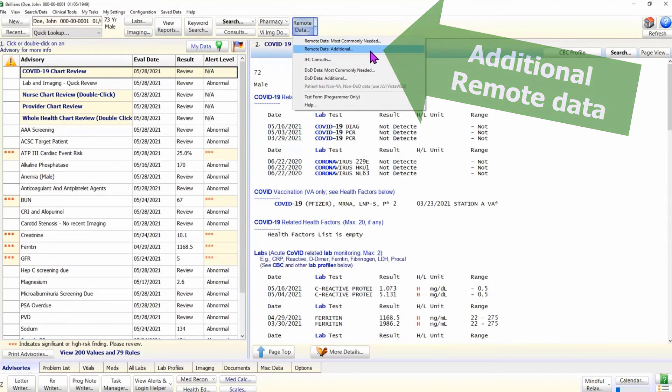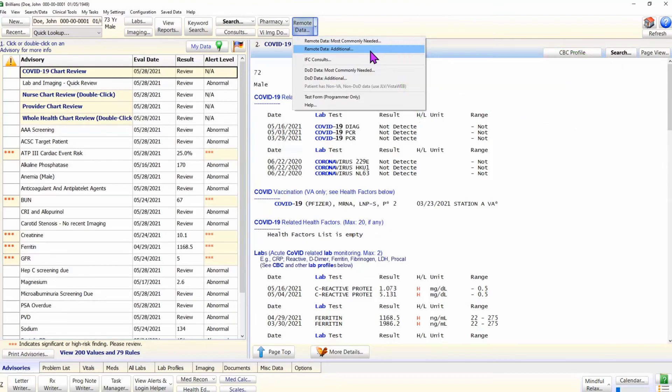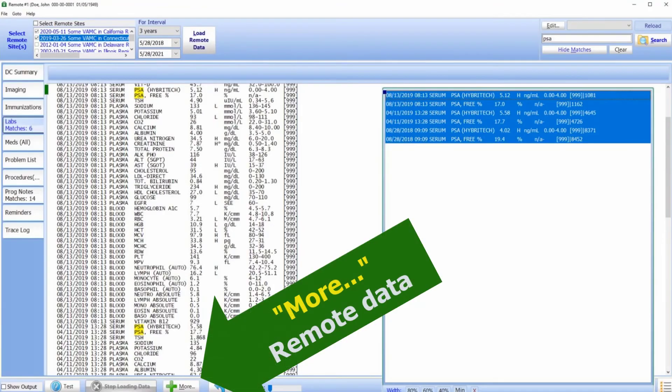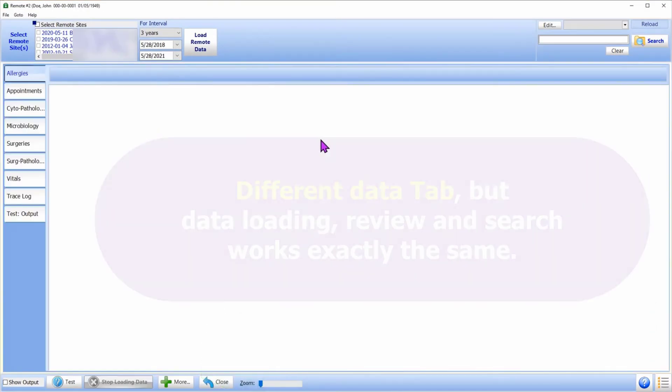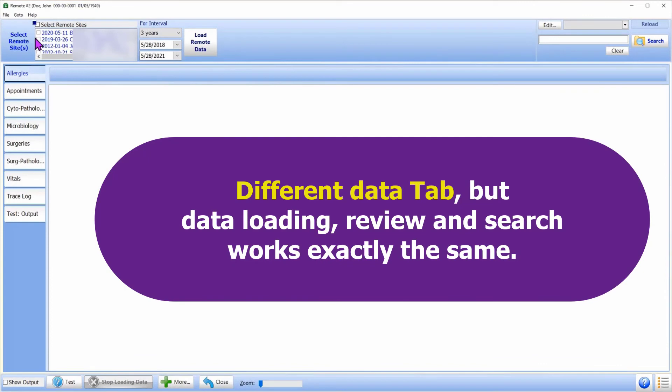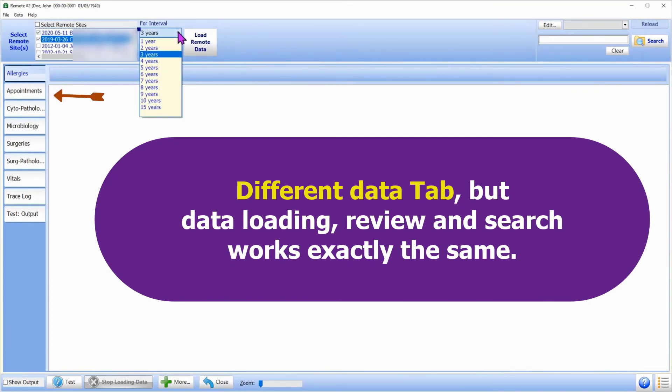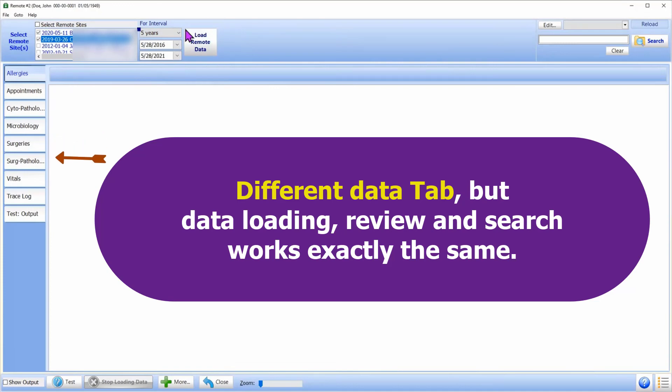We can also open this form using the button on the bottom panel of the remote data form. How to load, review, and search remote data on this form is exactly the same as demonstrated earlier in this tutorial. Thank you.